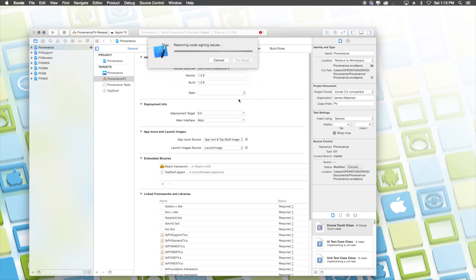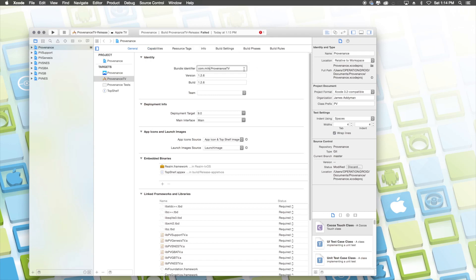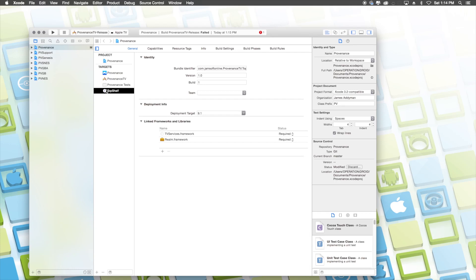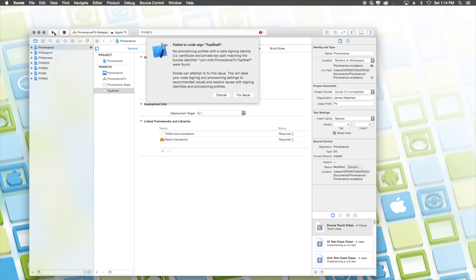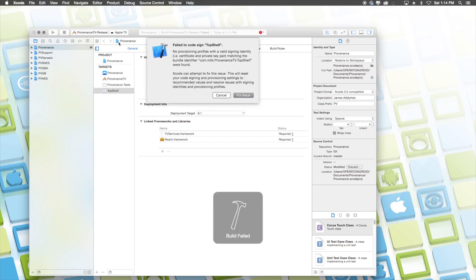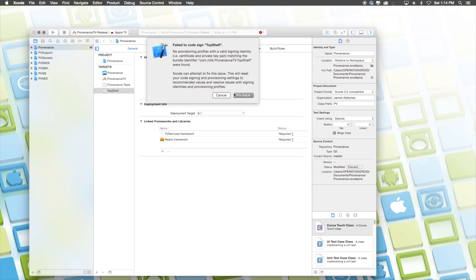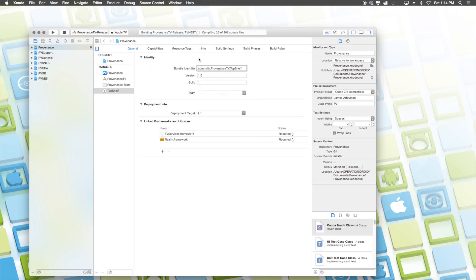Now, once you click on fix issue, it'll give you one last error, which is completely fine. So what you want to do is go to the left and under Providence TV, you want to click on top shelf. You want to change the bundle identifier again. So make sure whatever is in the middle, you delete that and type in the same thing that you typed in when we were on Providence TV. So like I said, I typed in milk. So I'm going to be sure to type in milk again here. And now once you do all of this and you go ahead and click on the play button to run Providence, it'll say there was a problem again. But once you fix this issue here, Providence will run properly on your Apple TV and it'll begin to build it.